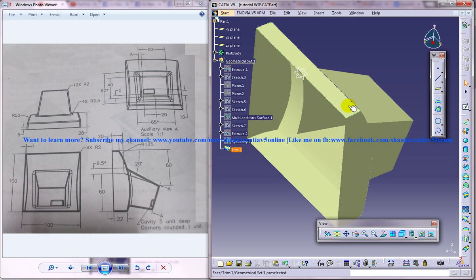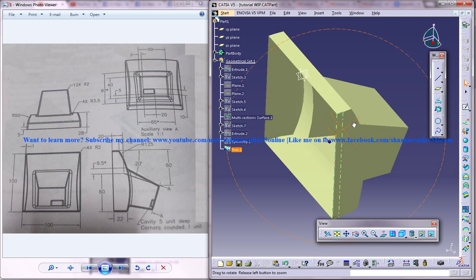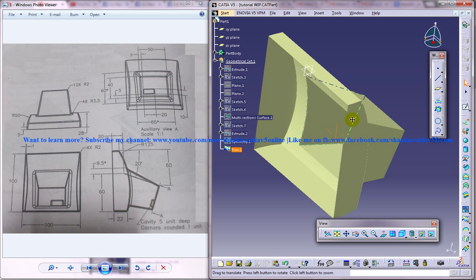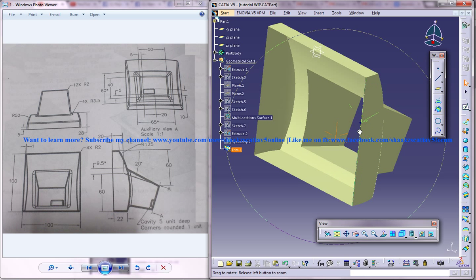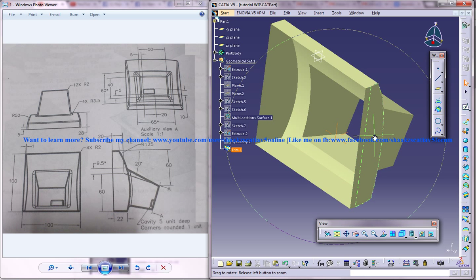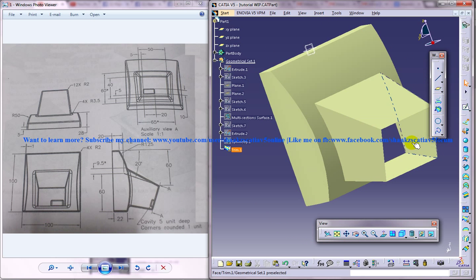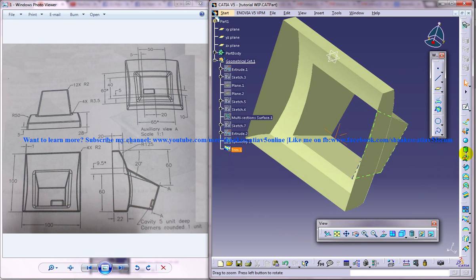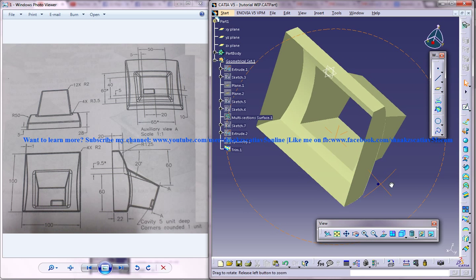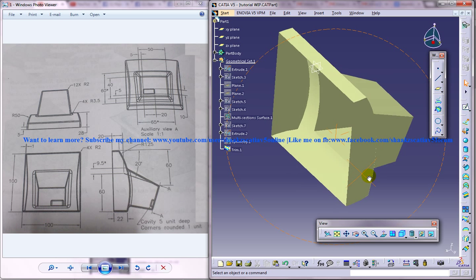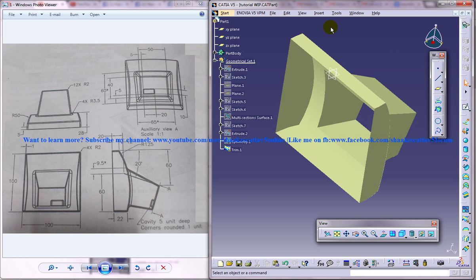Make sure you have gone through all the previous tutorials because this design is almost complete with some few steps remaining. You can see that it has two openings, one is on this side and one is on this side. The surface part is over and now we need to convert this to a part.